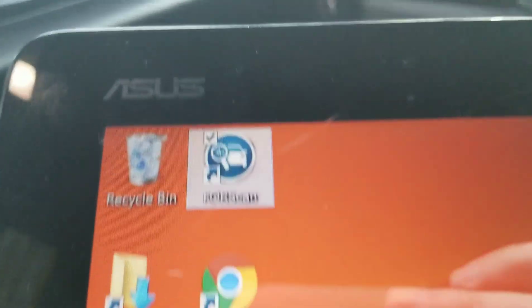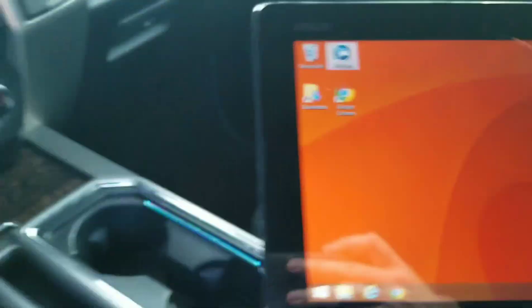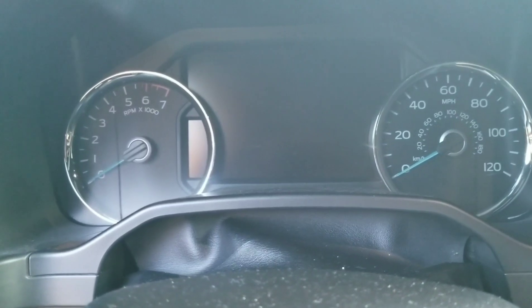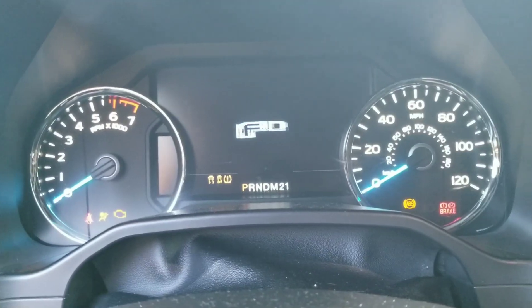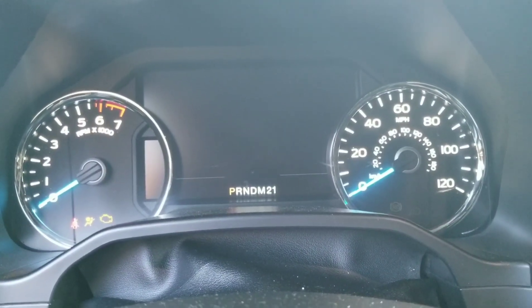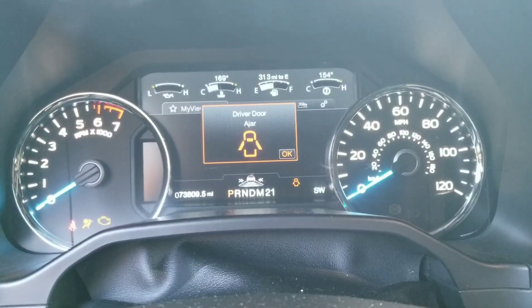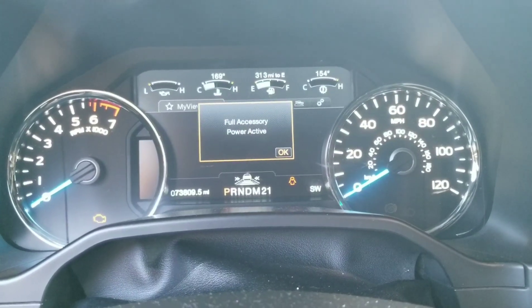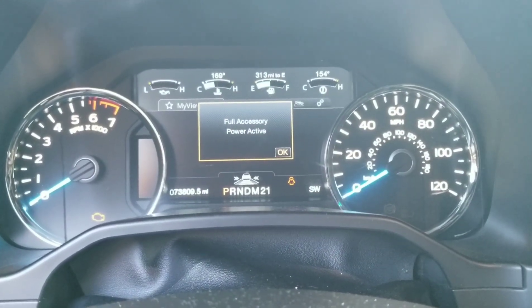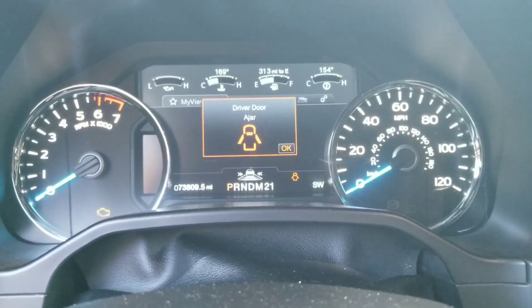Welcome to another Forscan video. Today we're going to work on this startup screen. When you turn this on, I had already disabled this, but now I put it back on. The F-150 logo comes back on and then it goes into the regular screen. I'm going to show you how to change that to something else.